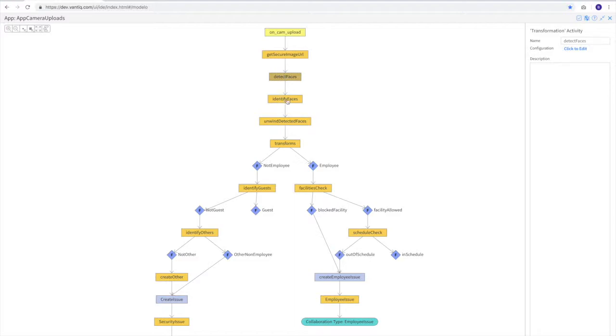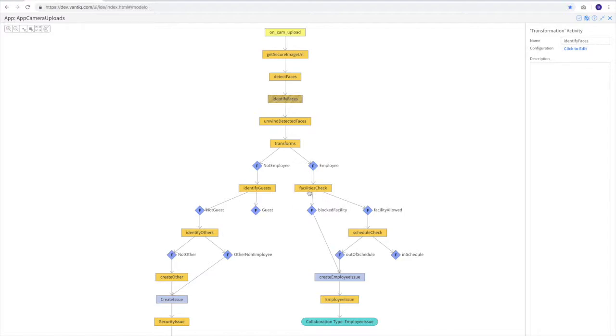Once we have a list of faces, we identify if they are employees. Once we've determined for each face whether it's an employee or not, we pass it down to the employee filter or the non-employee filter. If it's an employee, then we'll do a facilities check. Are they allowed in that particular facility? And if they're not allowed in the facility, then it will show up as a blocked facility and will create the employee issue and therefore the employee issue collaboration.